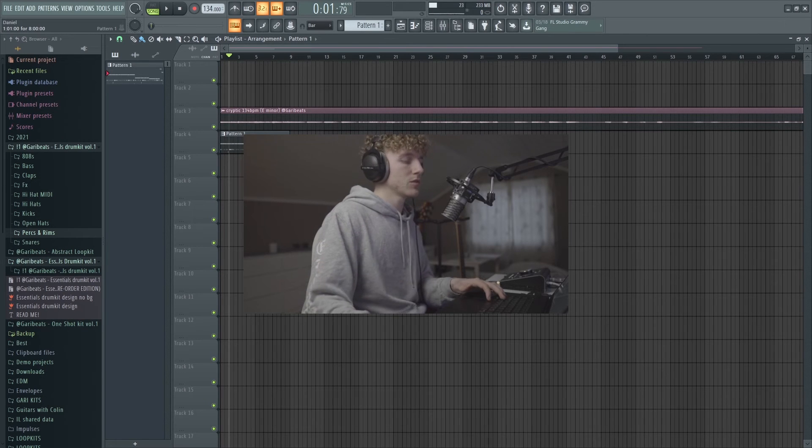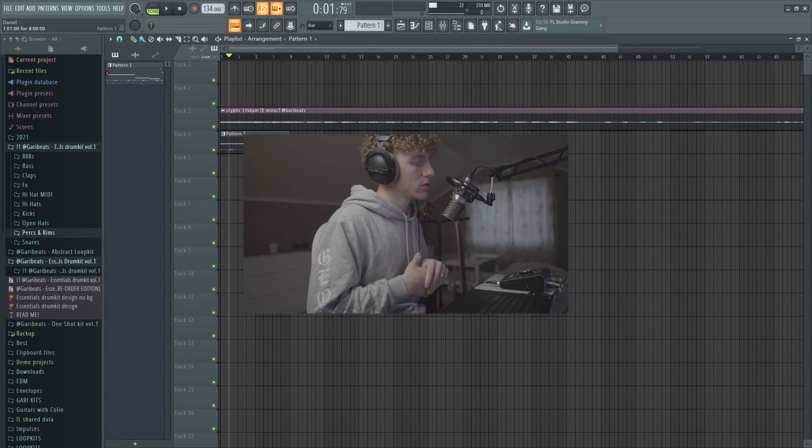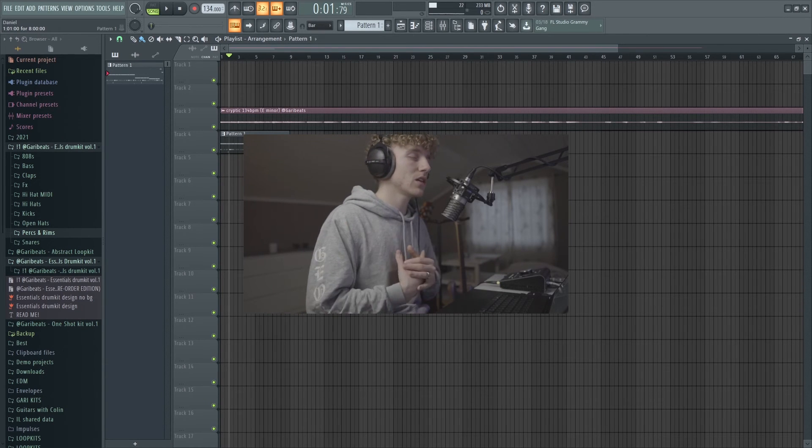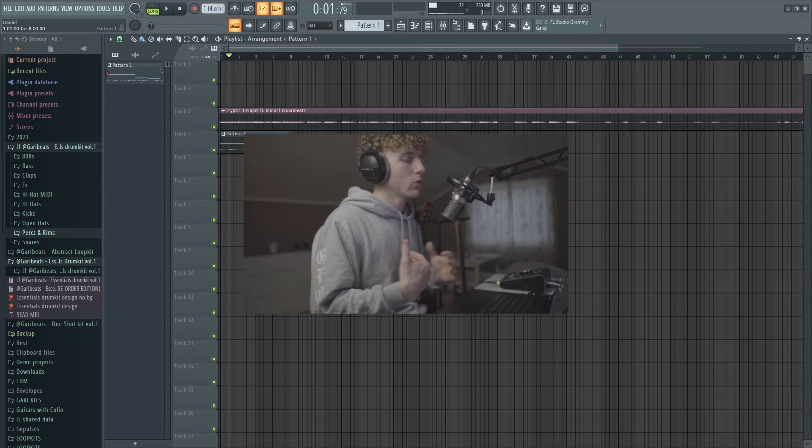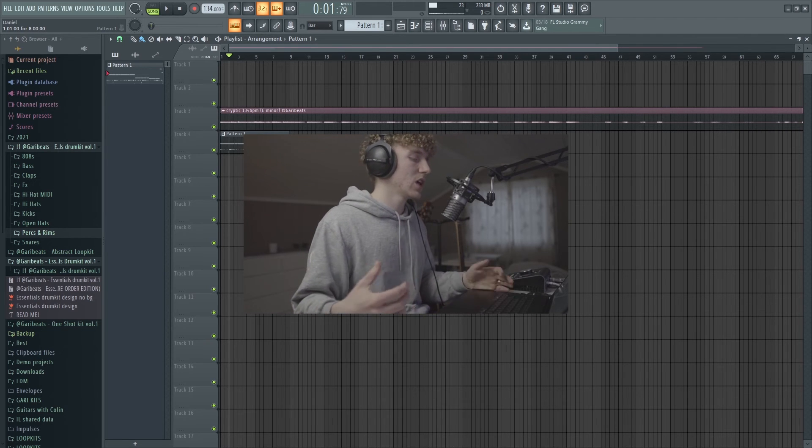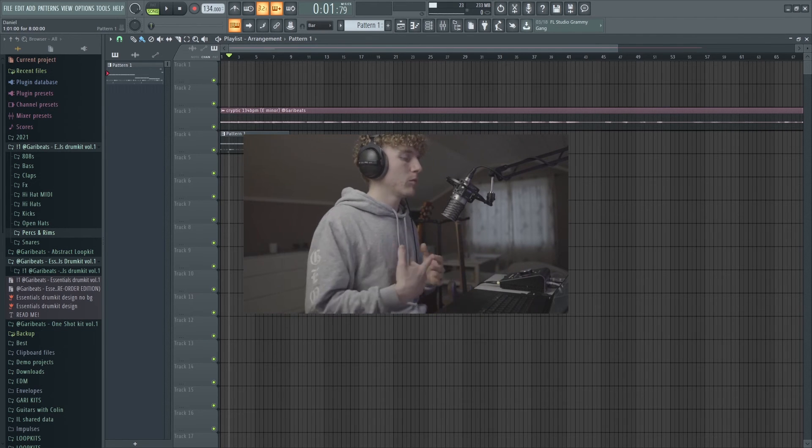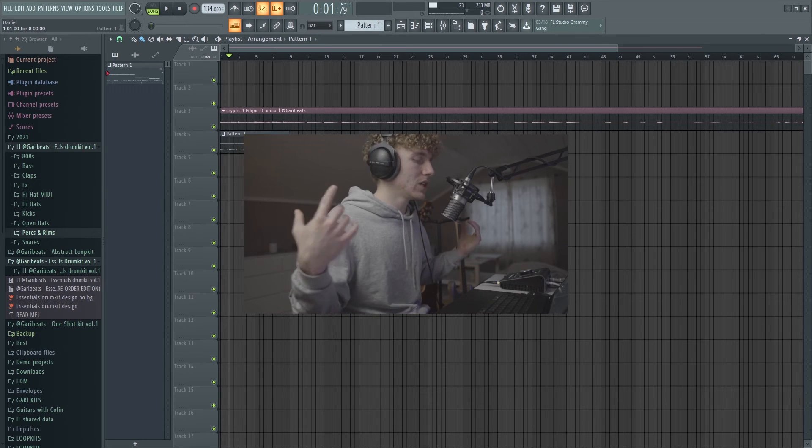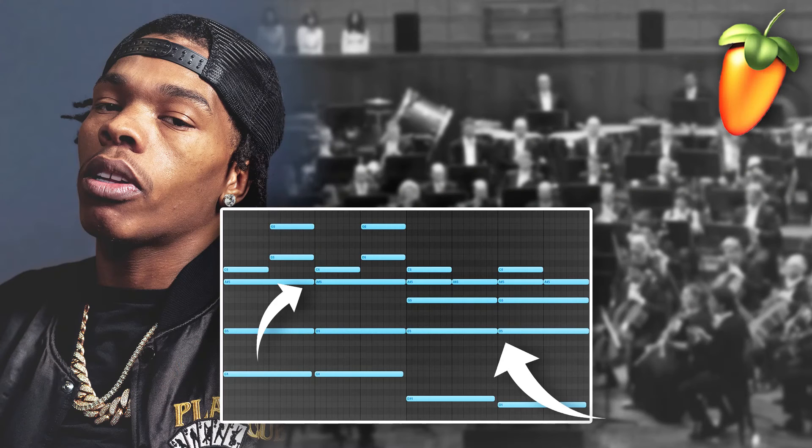Alright, so I think the drums are finished. If you guys enjoyed this please leave a like and subscribe. Can't wait to make more videos for you guys and yeah, I'm gonna play a preview at the end of the full beat. Yeah, it's been me Gary, peace.